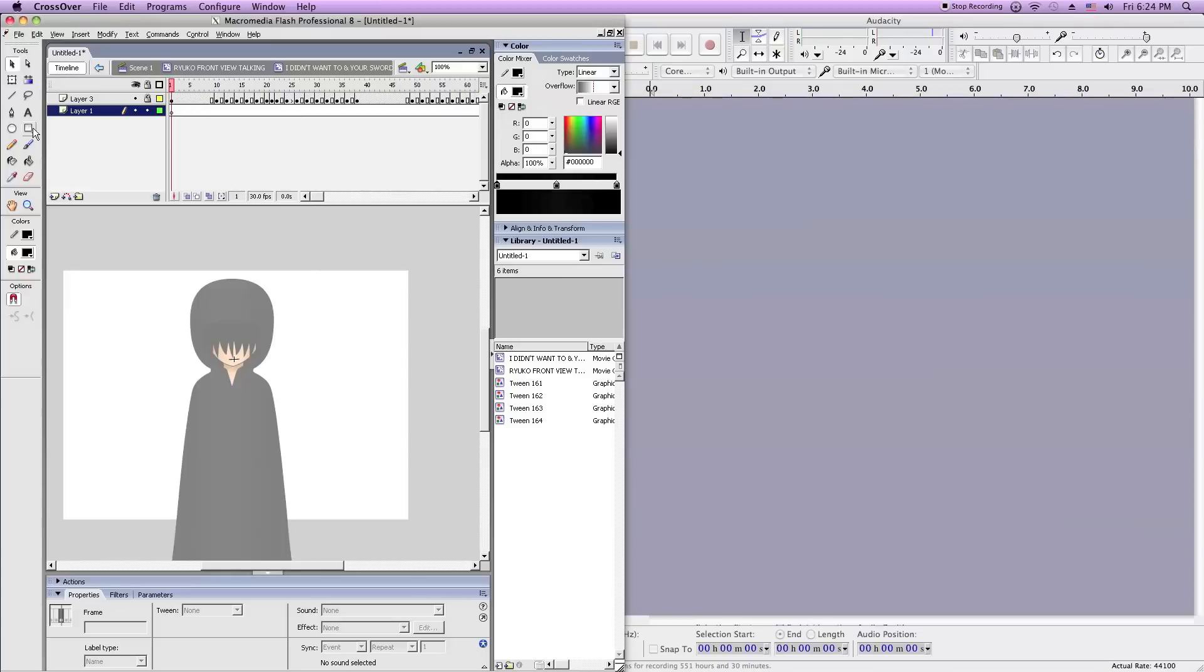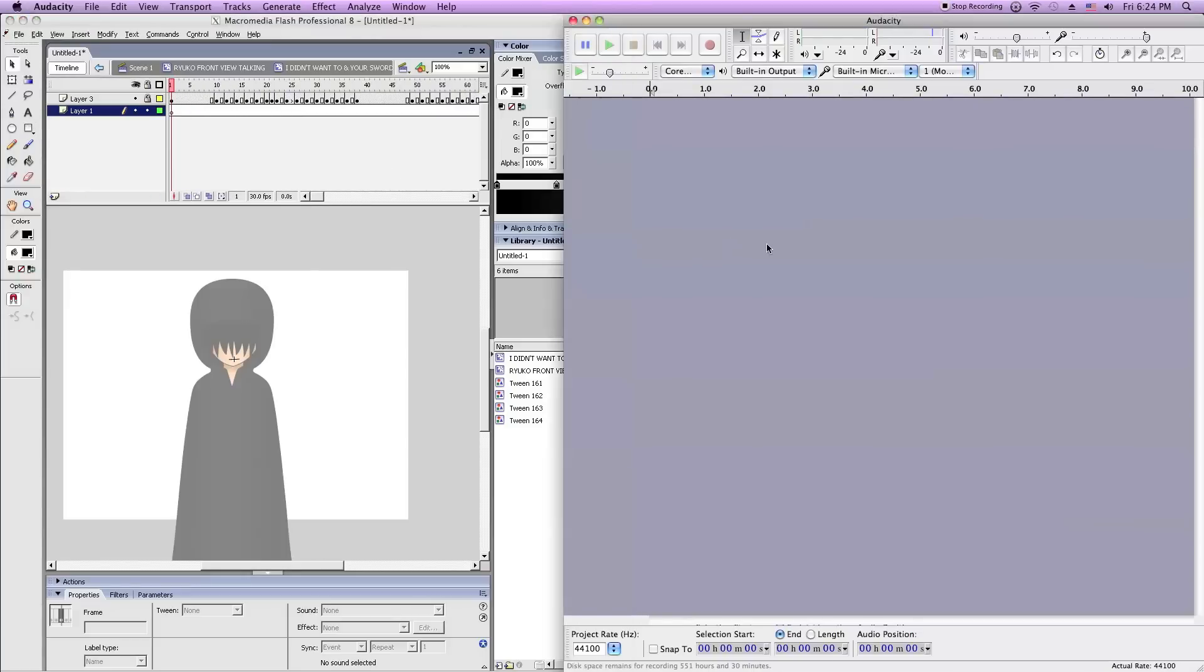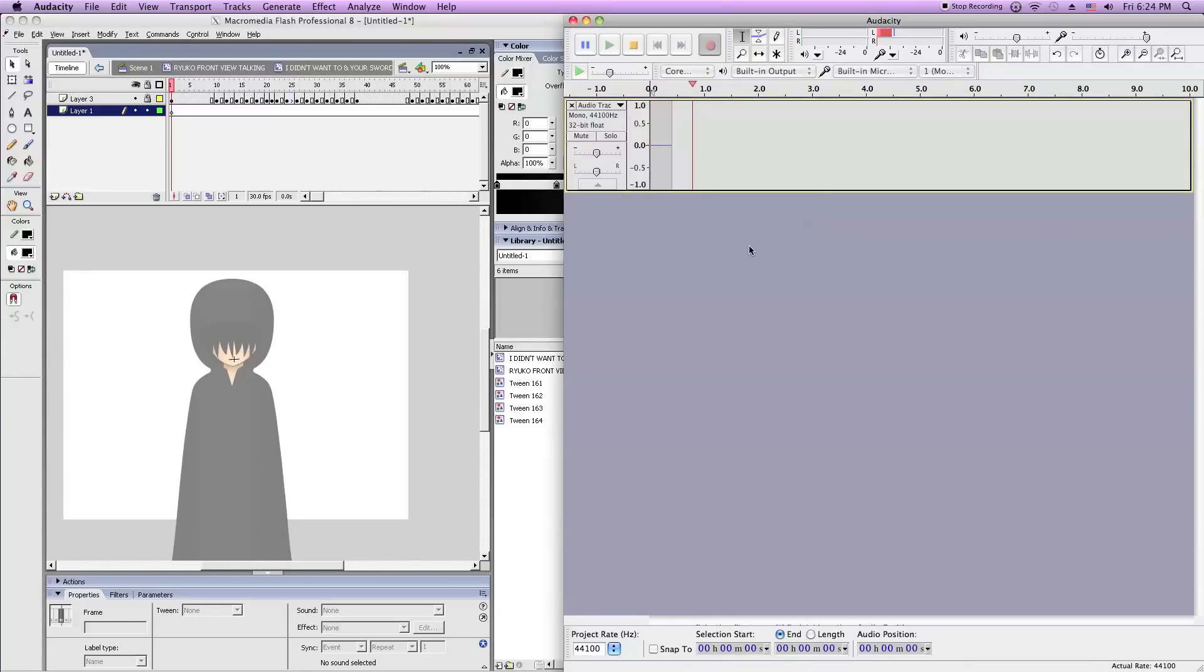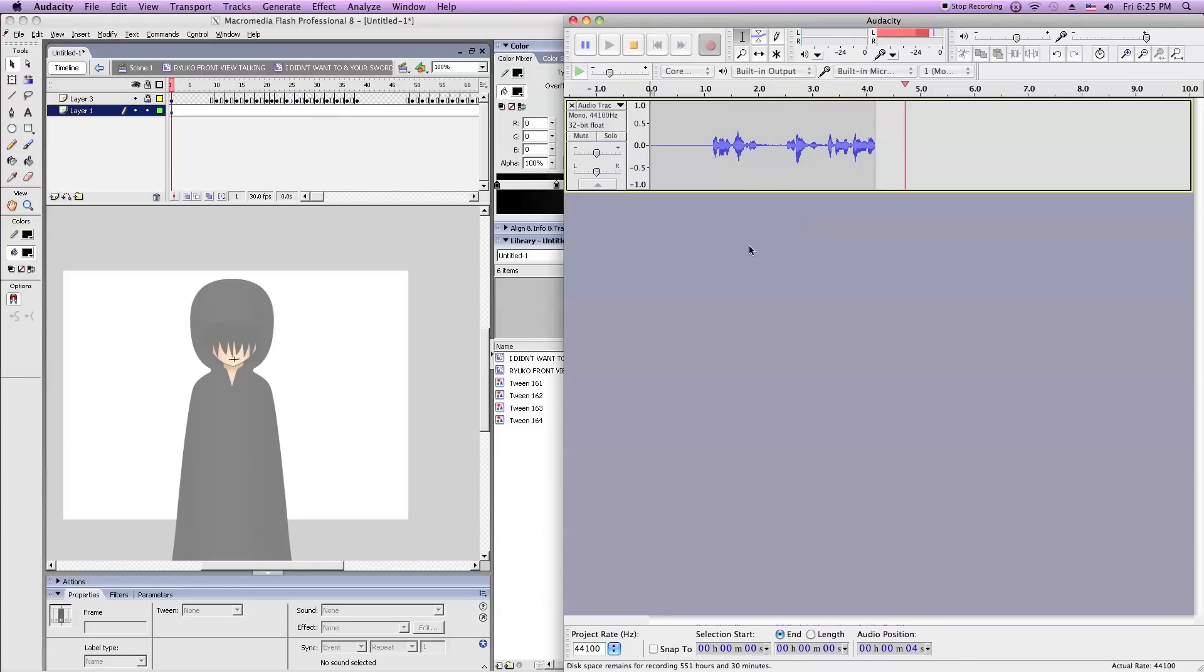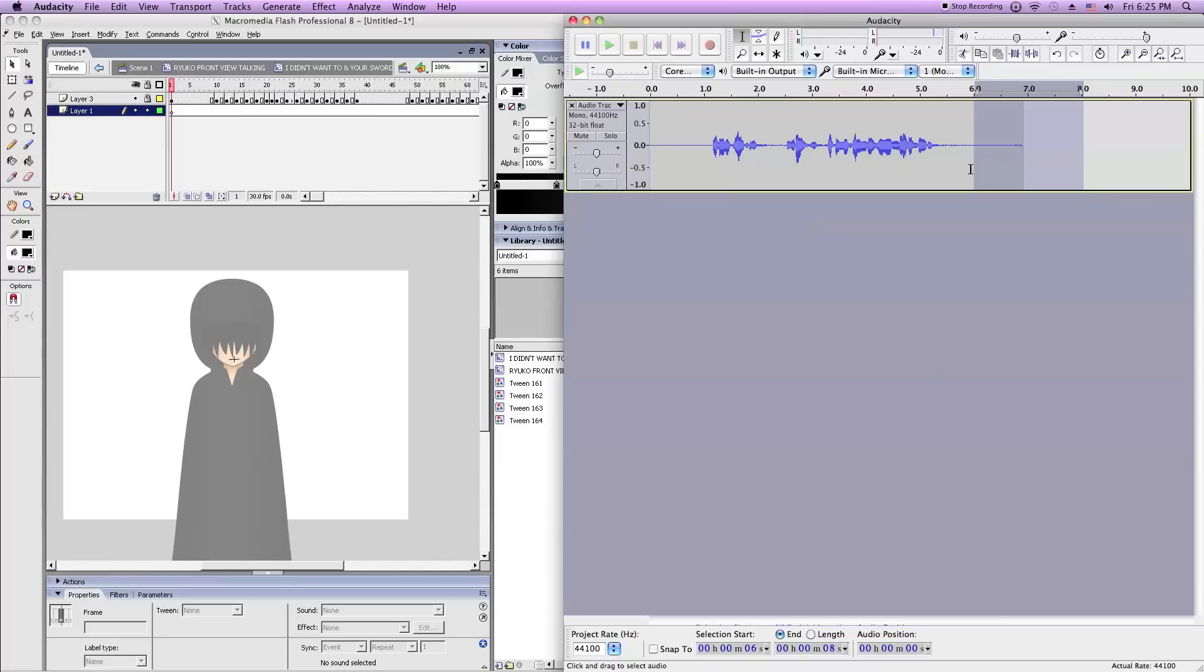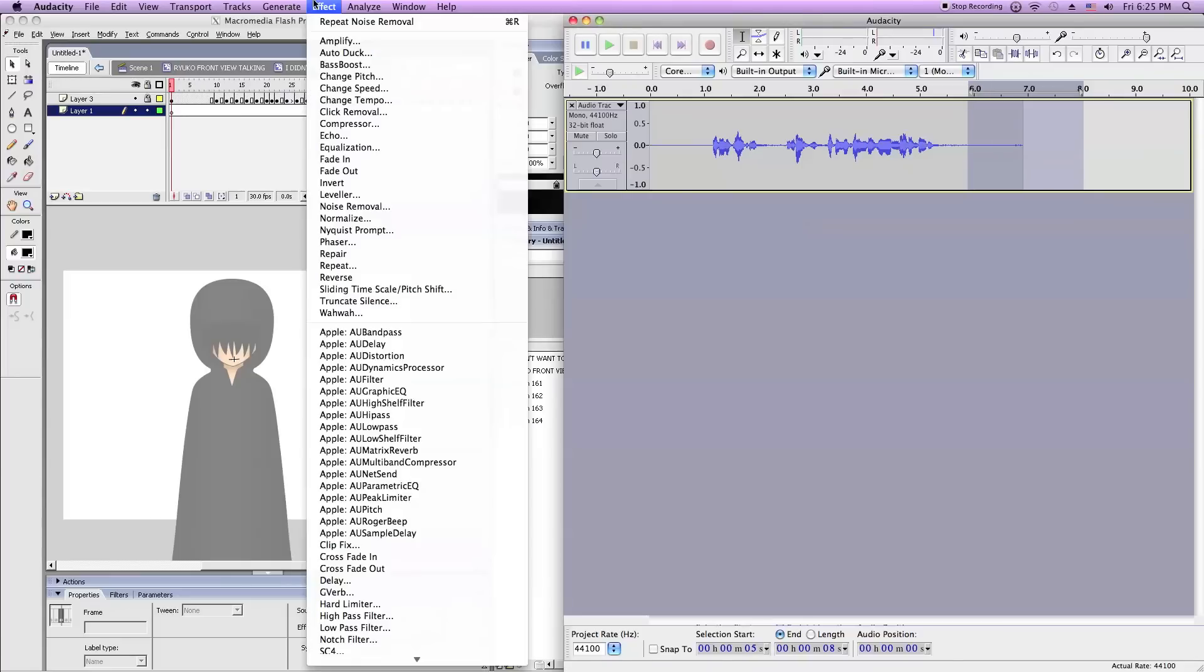So what you want to do is open up your sound recording software. I have Audacity since it's free and easy to use and you just record your lines. 'I didn't want to. Besides I came to tell you that your new sword is ready.' Now this isn't going to be the final one since obviously I'm recording it and I have a bunch of noise.